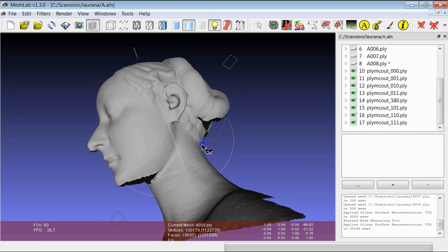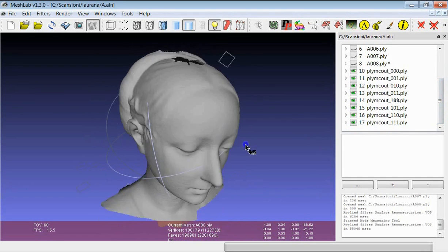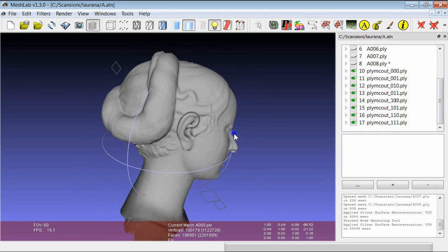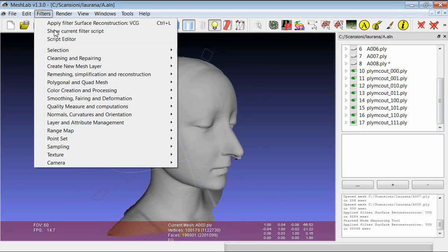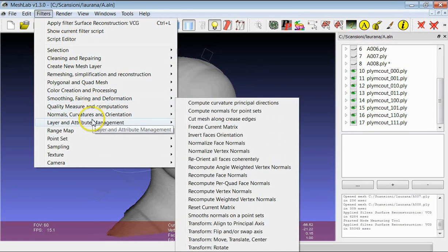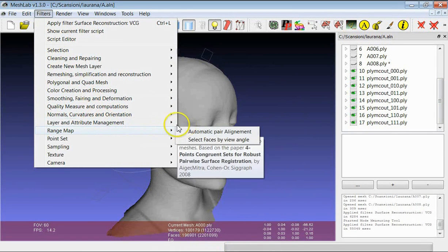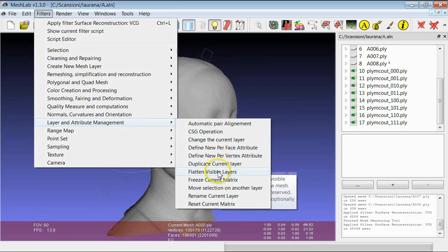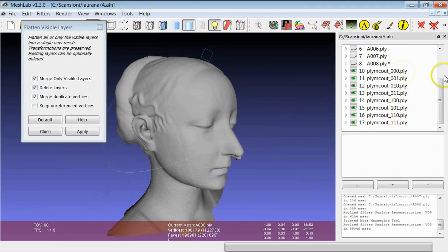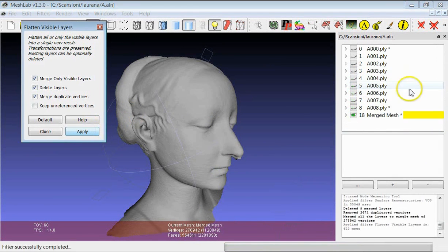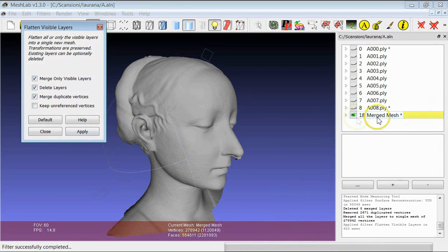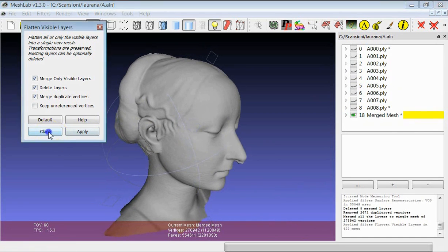If you want to transform the 8 different layers in your final model, you just need to apply the flatten visible layer filter, which transforms the 8 layers in a unique one. This is the result of the merging.